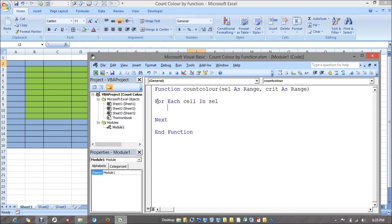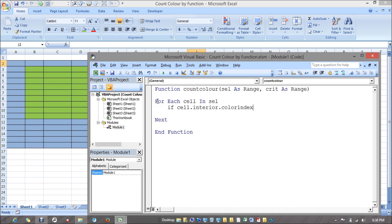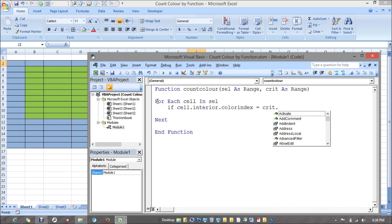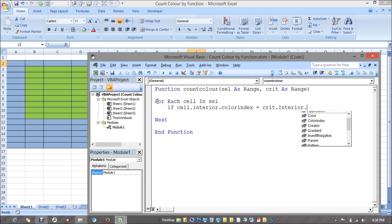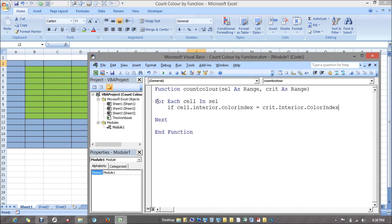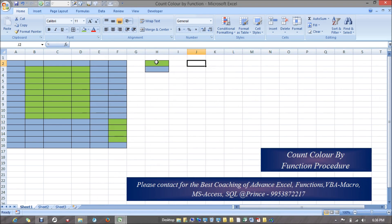If I'm saying if cell dot interior dot color index is equals to criteria dot interior dot color index, meaning this would be my criteria whatever it is.